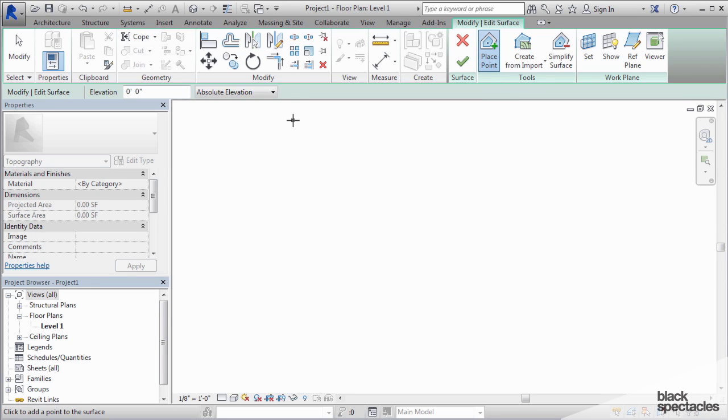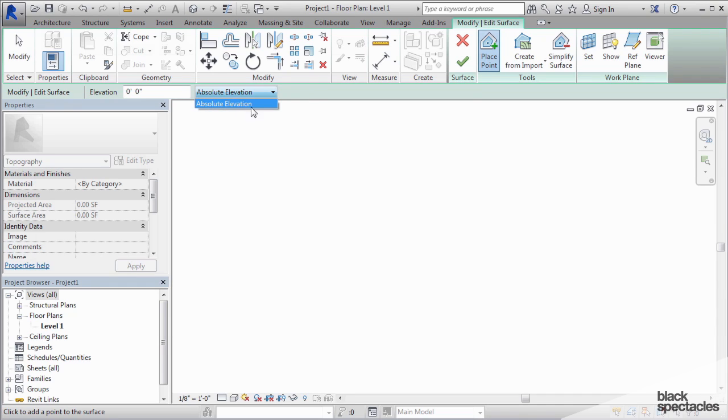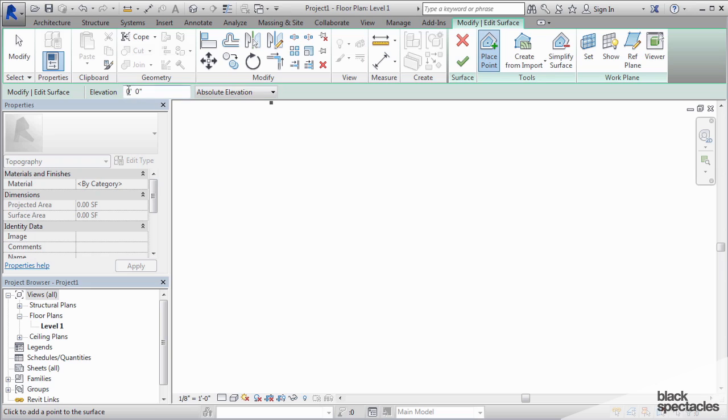Now the other thing to keep in mind when you're building a topography is that it always deals with what are called absolute elevation numbers or elevations above sea level. There are no relative elevation numbers. So keep that in mind. I'm going to leave this at zero, but obviously your site's going to be higher than zero.